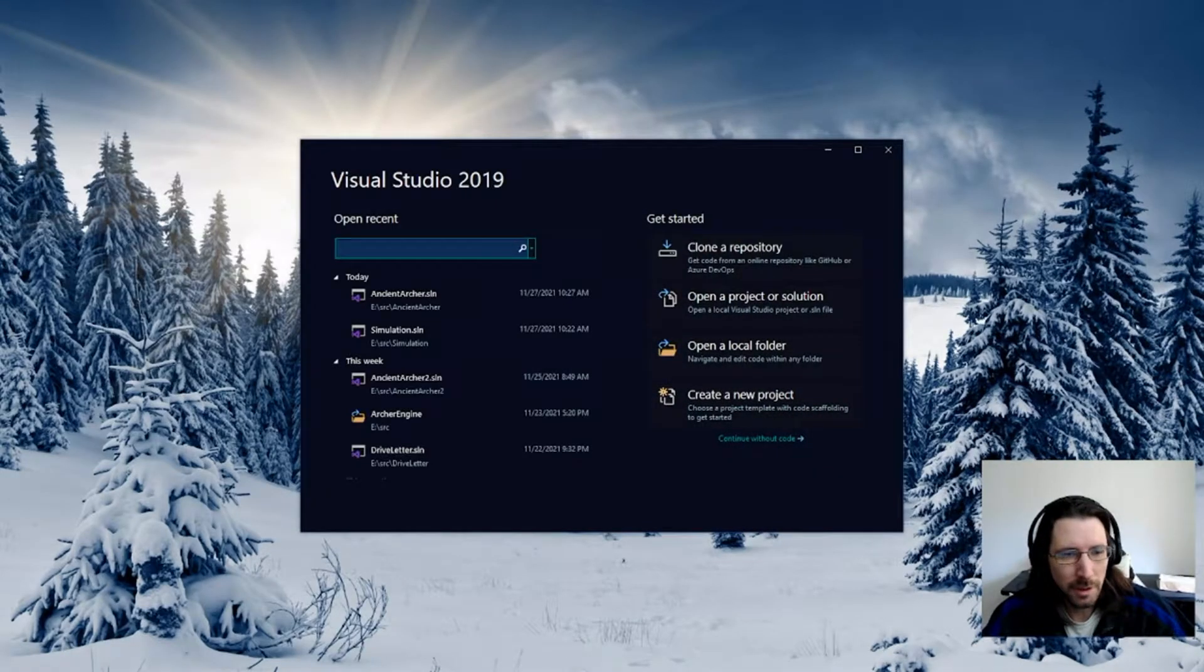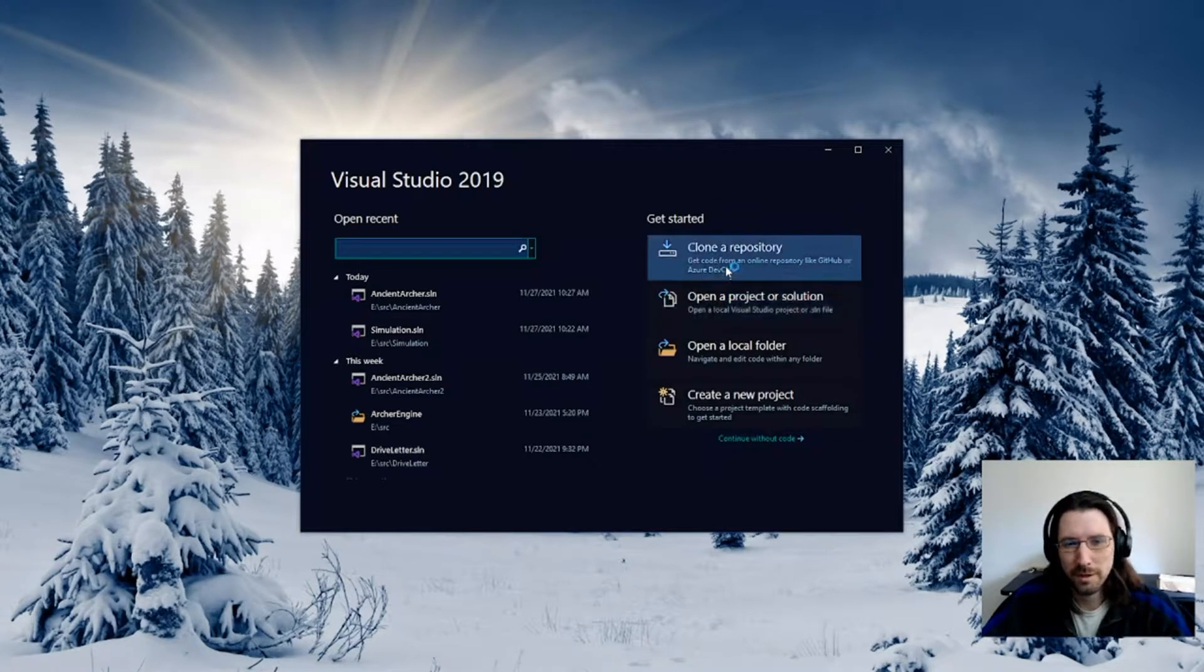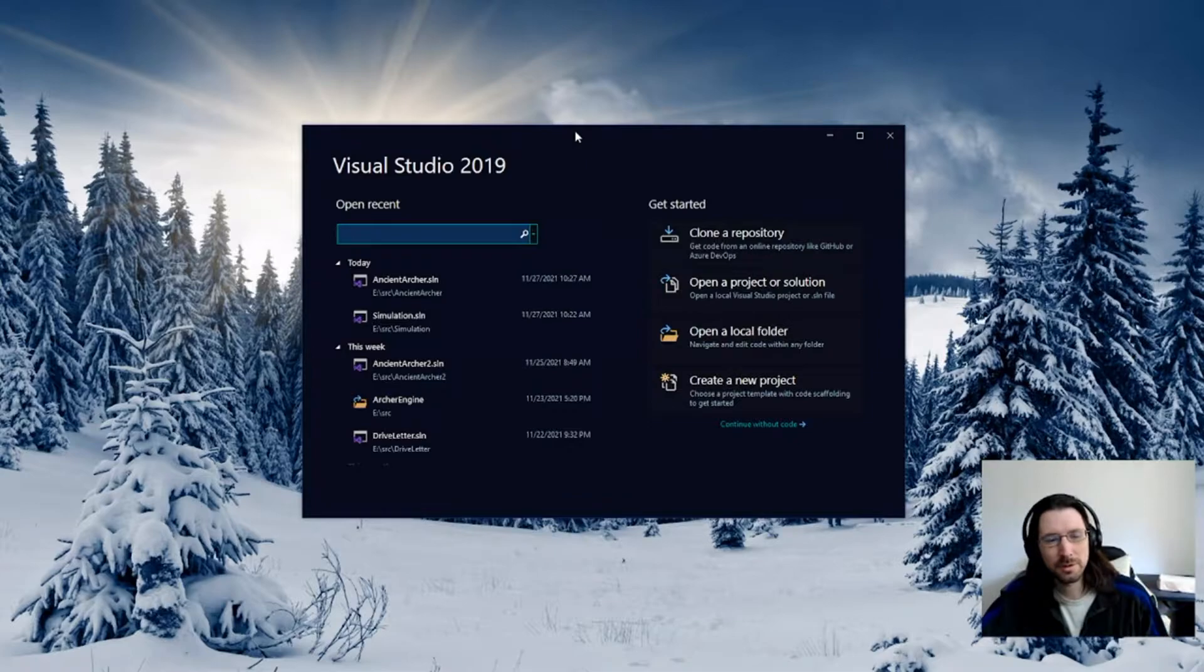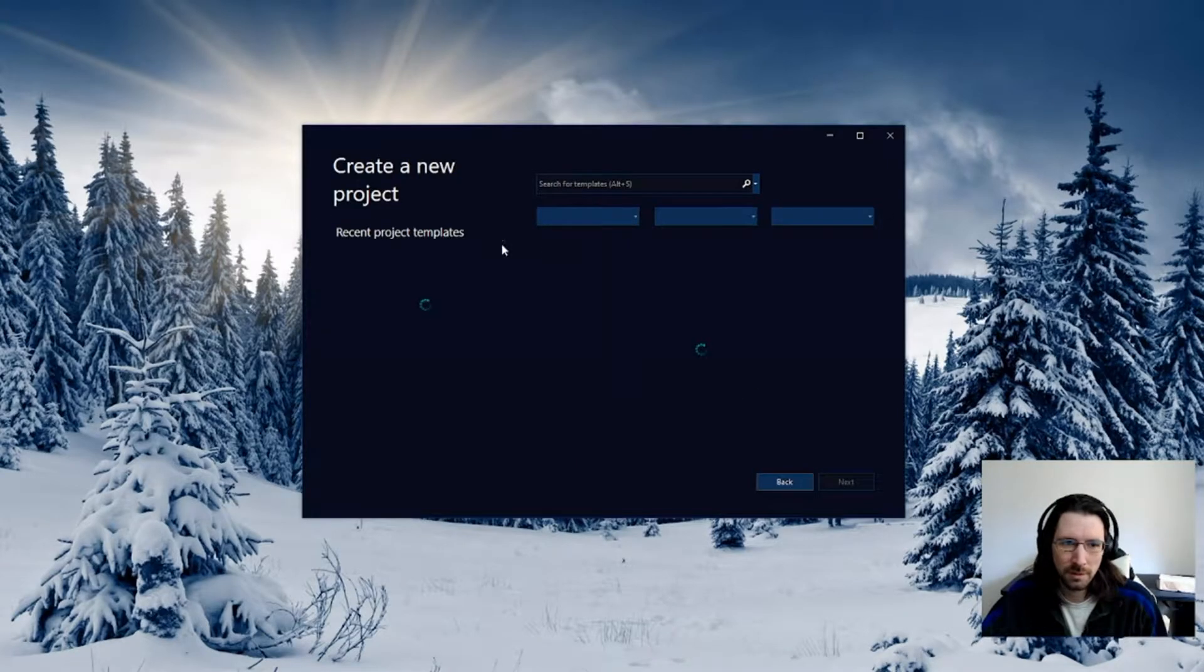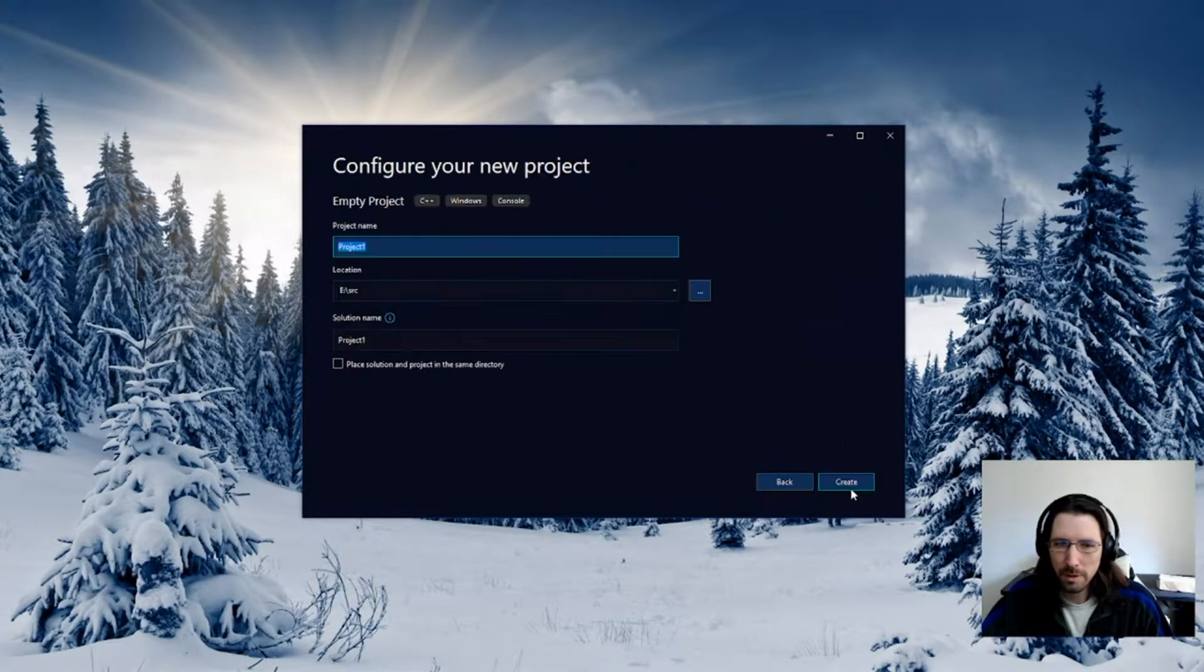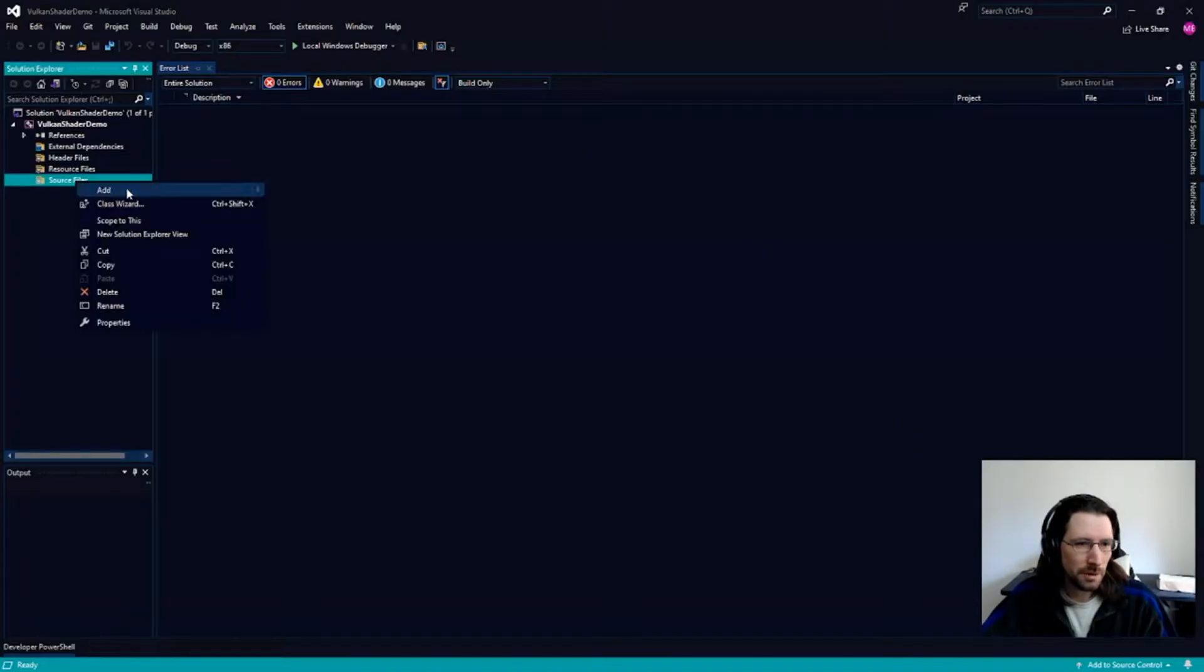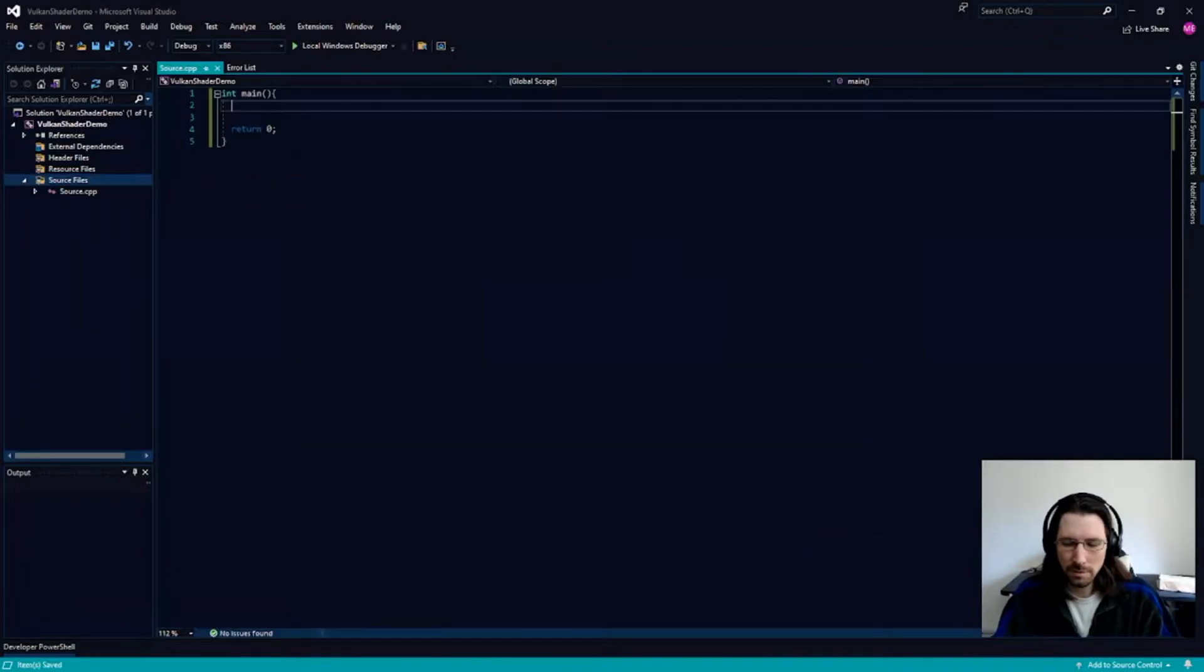We are going to get Vulkan up and running from scratch because why not. The plan is to start playing around with shaders. I'm going to do an empty project in Visual Studio 2019. First thing we want to do is get a main, go start adding in pieces of this main.